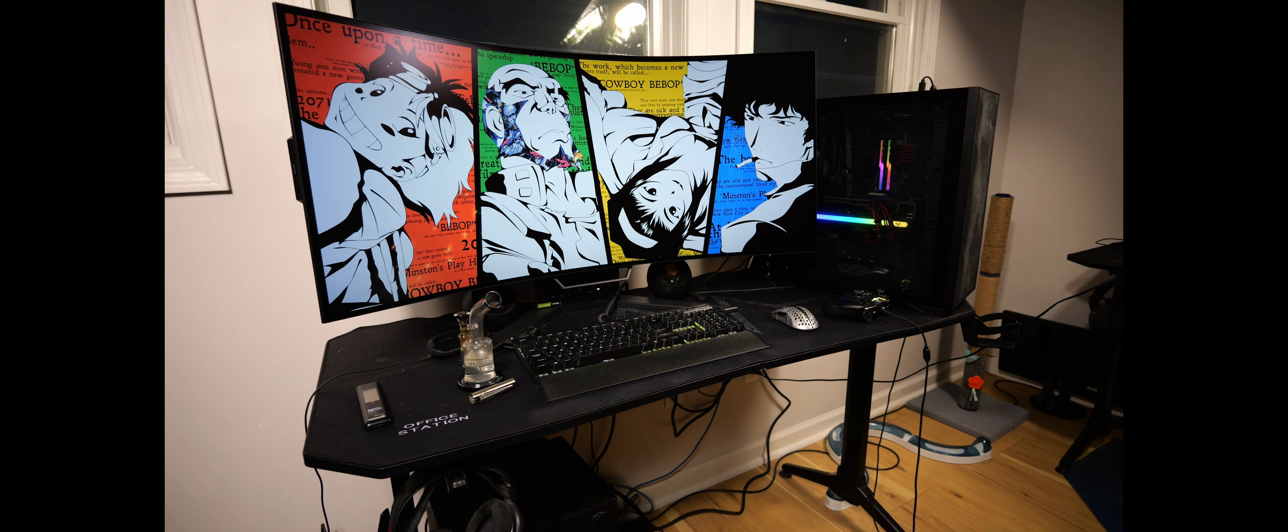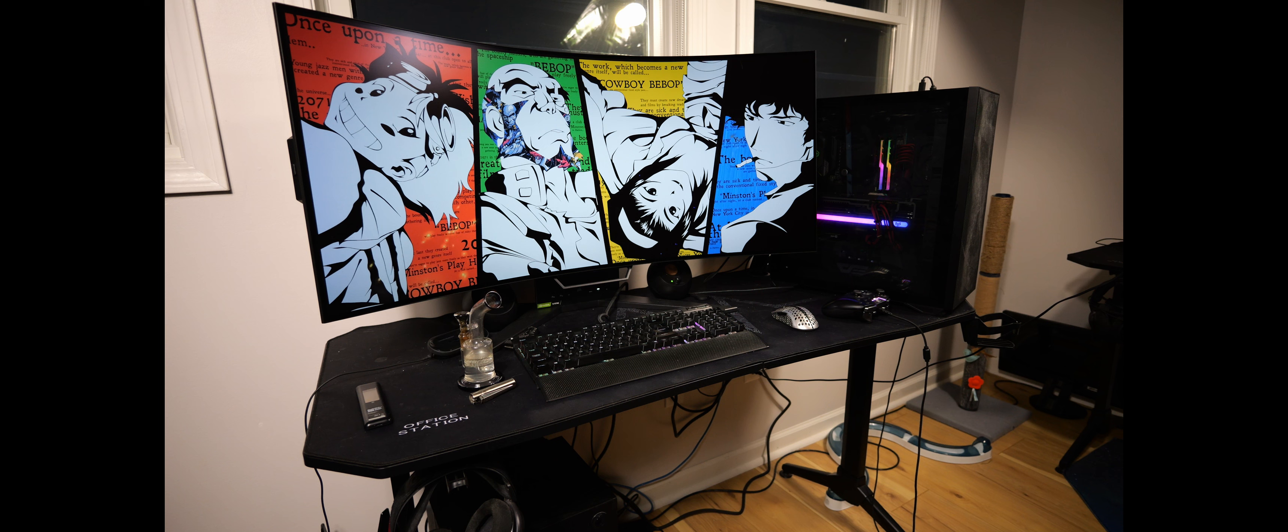Now this thing's got G-Sync. It's got FreeSync. It's got 240 hertz. It's got HDR. I mean, it's got everything you really need.